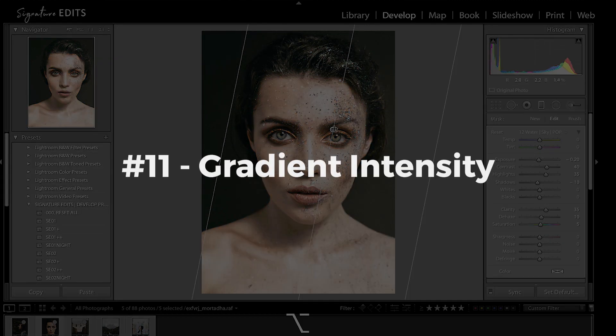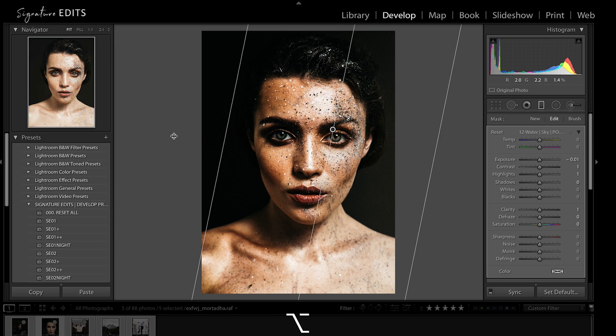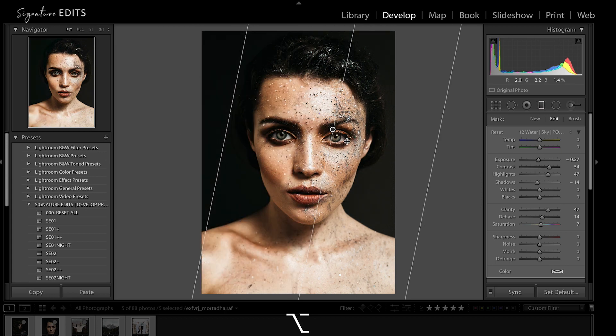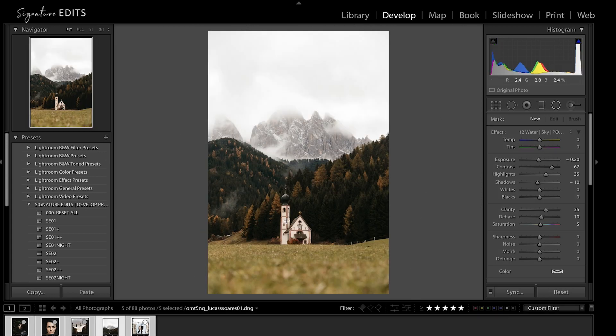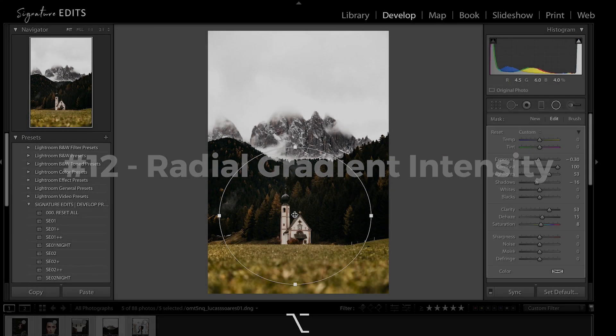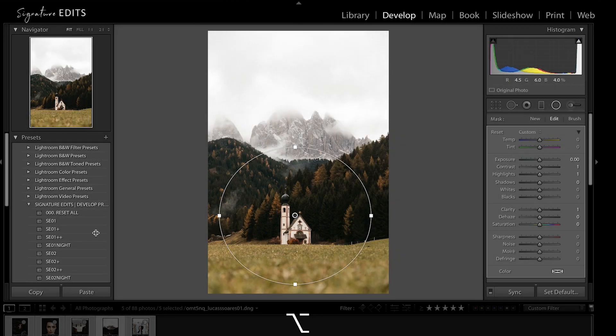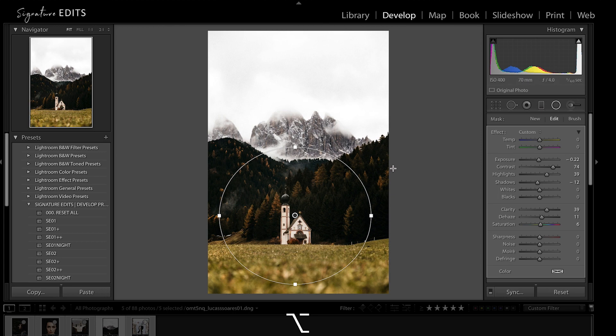While we're on gradients, holding the center of your gradient and dragging it to the right or left while holding Alt-Option will intensify or lessen the effect that you are applying. The awesome part is this also works with radial gradients. Grabbing the center, dragging to the left will lessen your effect and to the right will intensify.